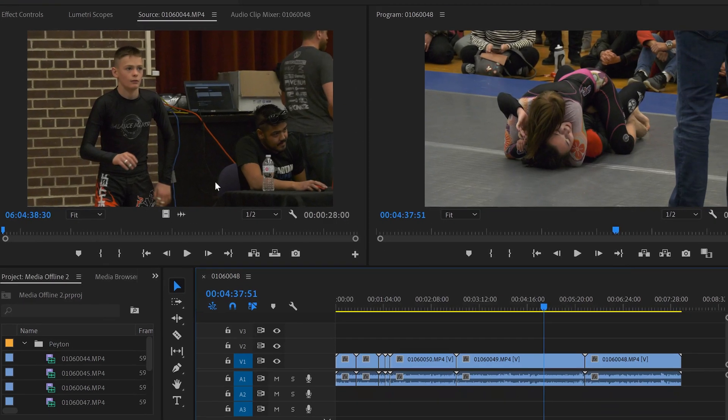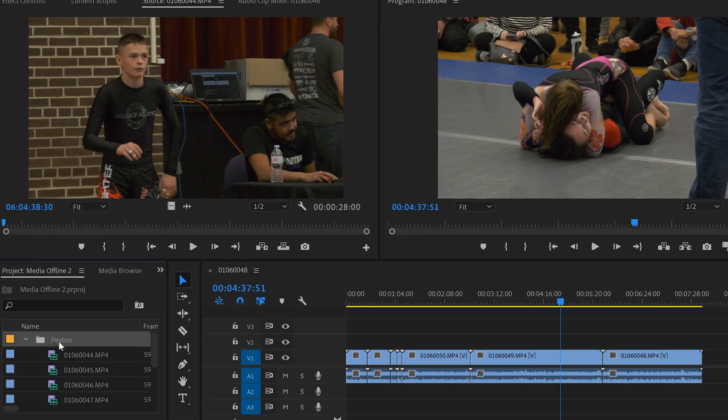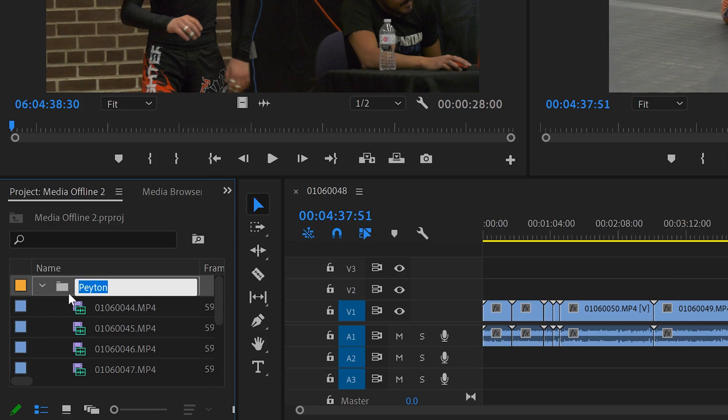And then not only will Premiere relink that clip, but it will also relink all other missing files that have the same file path as well. So the other ones that are in the same folder.